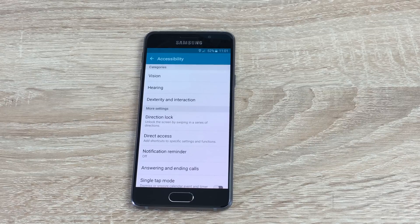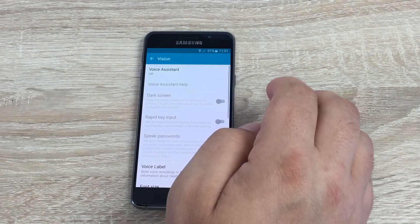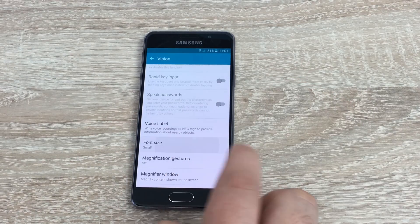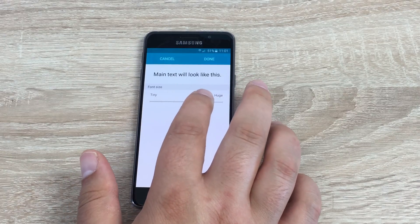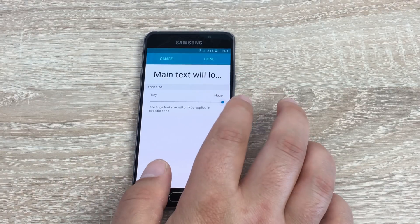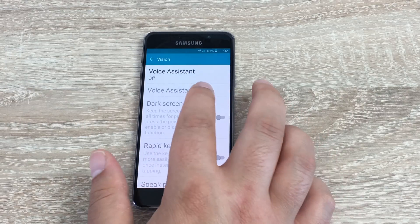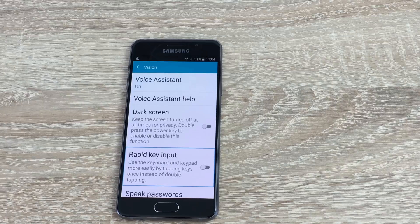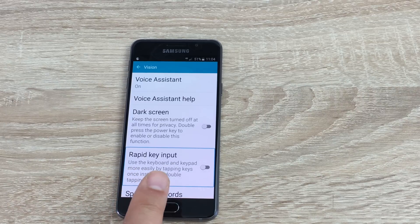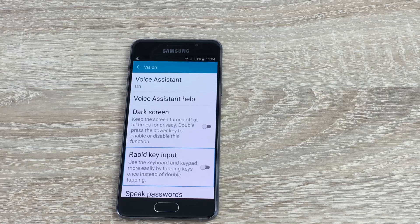So first of all you have Vision, Hearing, Dexterity, and Interaction. We're going to start with Vision. The first thing is font size — I'll make this a little bit bigger to make it easier for me to read out the different features. Starting at the top you've got Voice Assistant, and you can turn all of these on. When Voice Assistant is turned on, you can use voice help, dark screen which turns off your screen if you don't need to look at it, rapid key input, speak your password, and voice label.